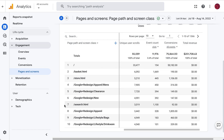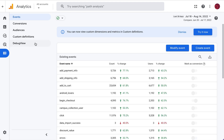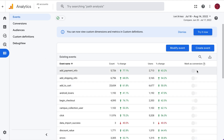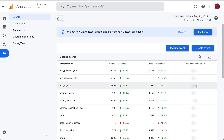In order to create events as conversions, we do that under the Configure section. You can mark any of these as a conversion. This is the Google demo account so I don't have access to do that, but in your account if you have admin privileges you'll see blue toggles that you can toggle on any event to mark it as a conversion so it shows up in your report.